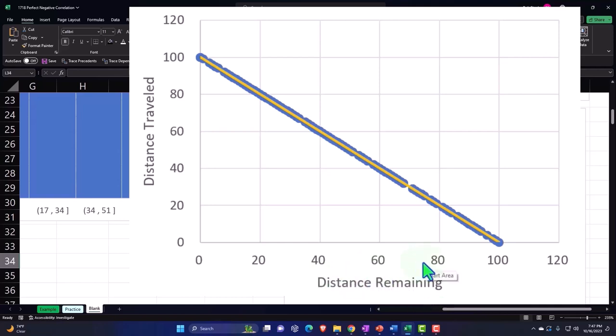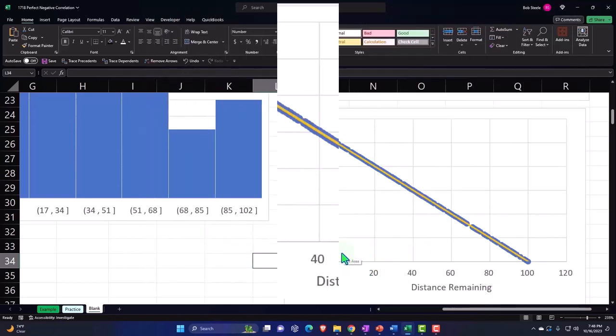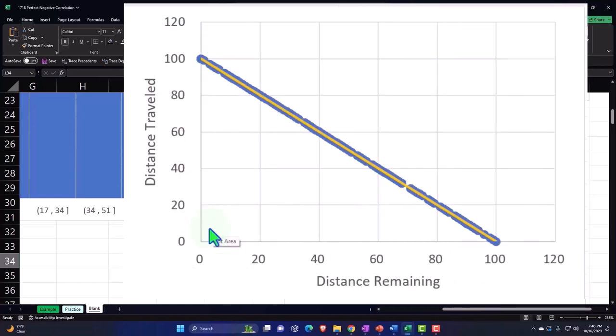You can look at it the other way as well. If you're looking at the distance traveled, as the distance traveled goes up, the distance remaining goes down.